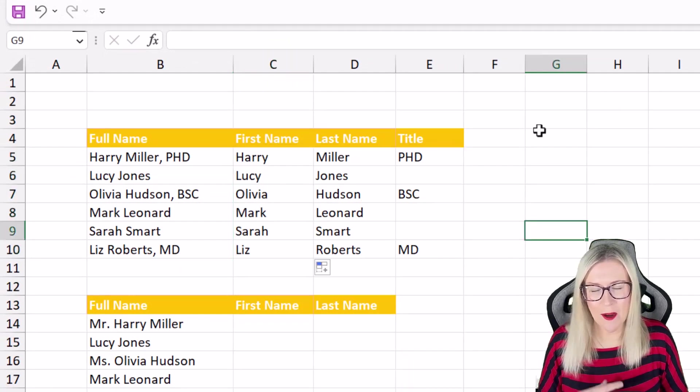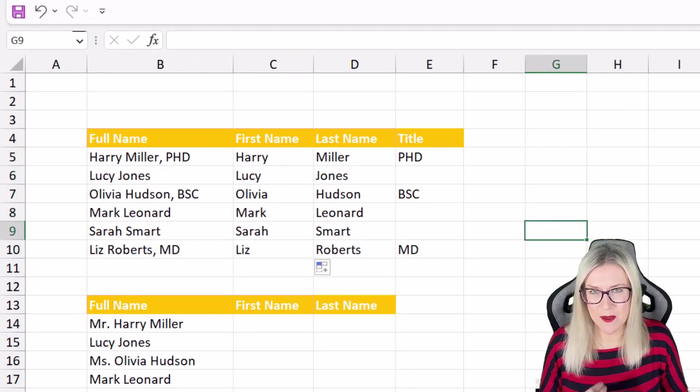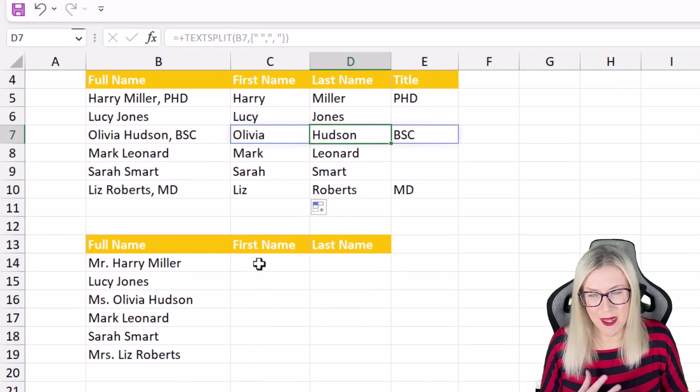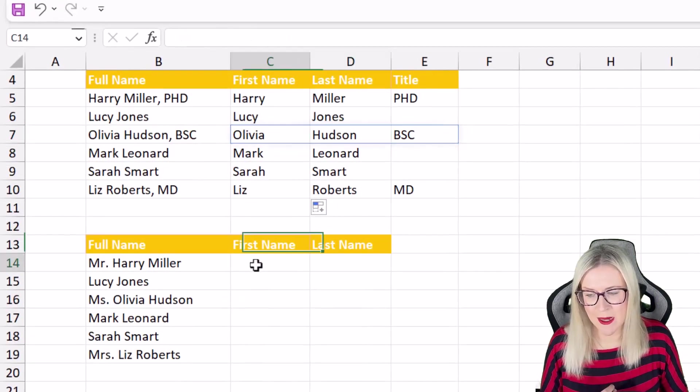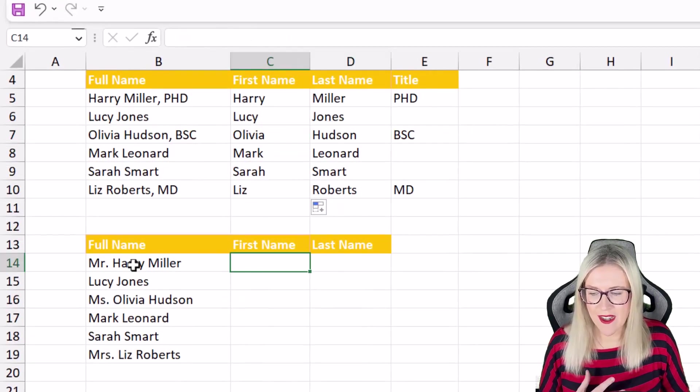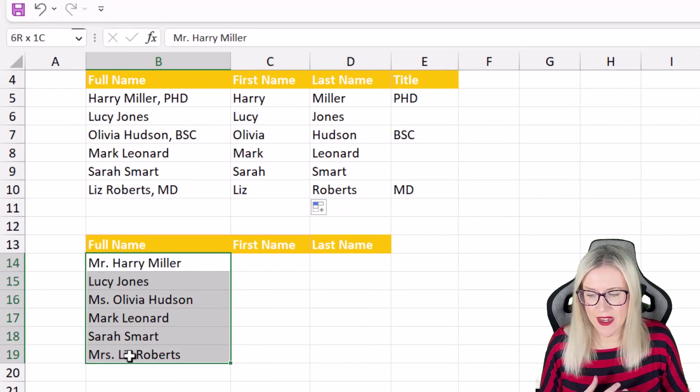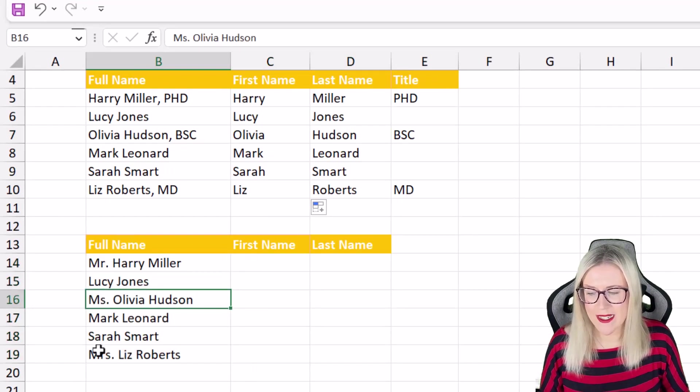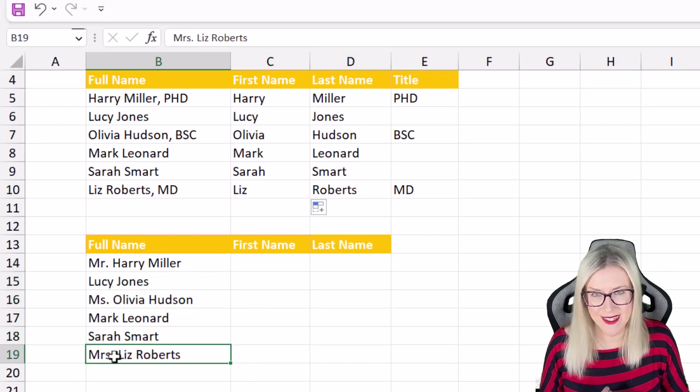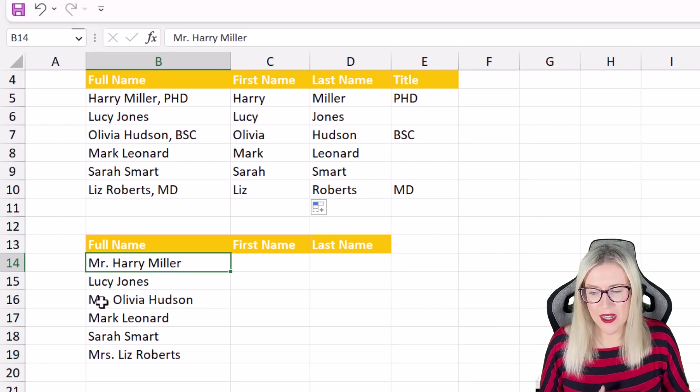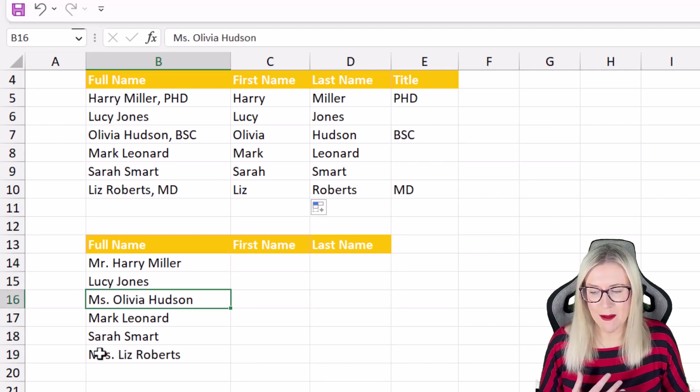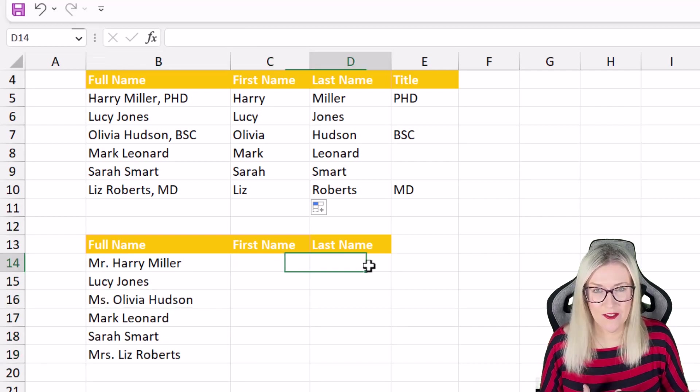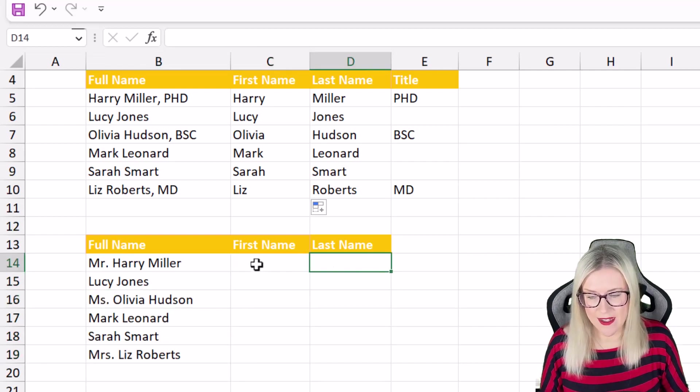Now in the final example this will help us explore some of the other options that we have with text split. So here you can see I have a list of names and some of these have Mr, Ms and Mrs at the start. Now I don't want to include Mr, Ms or Mrs I just want the first and the last name.